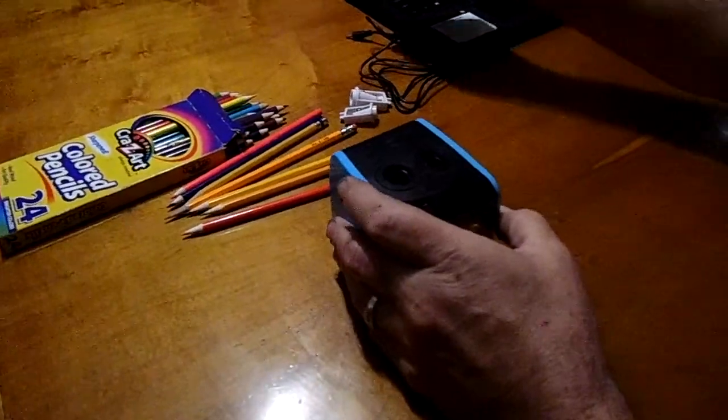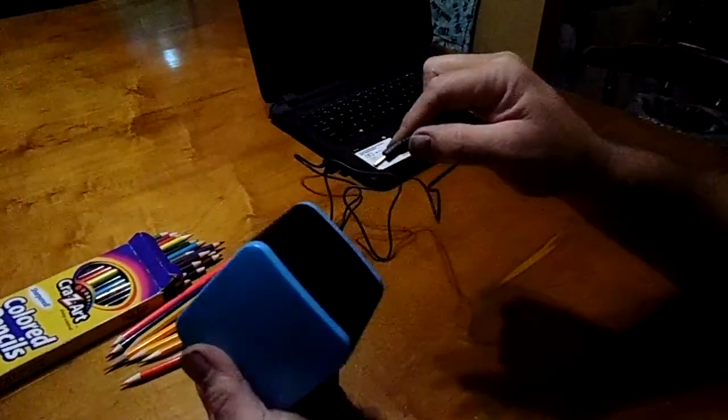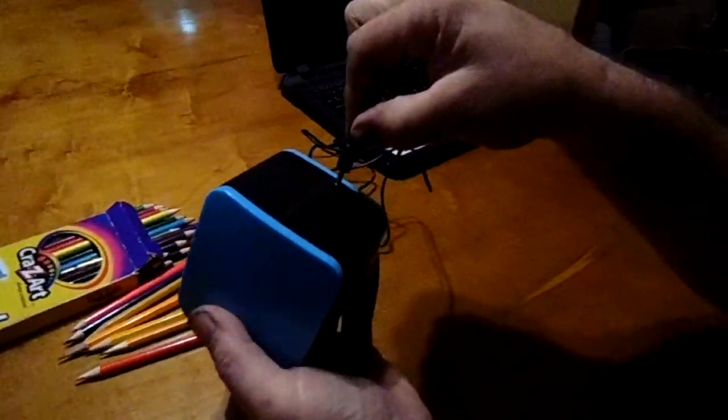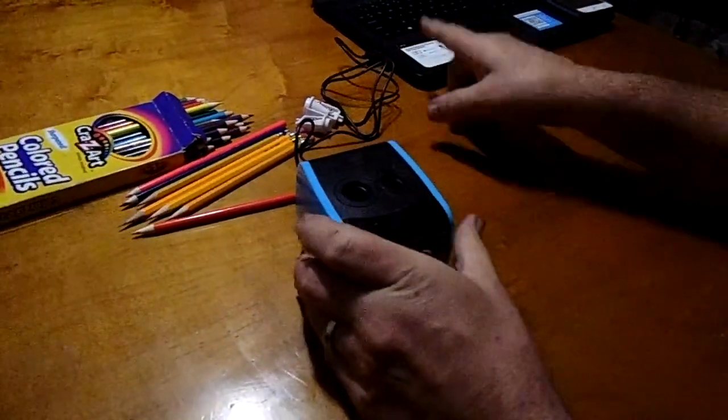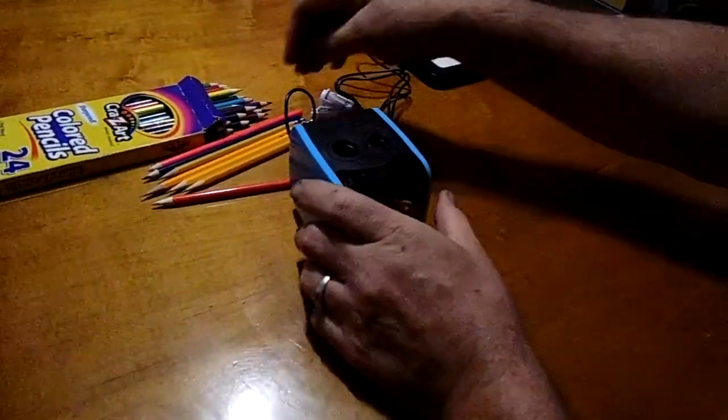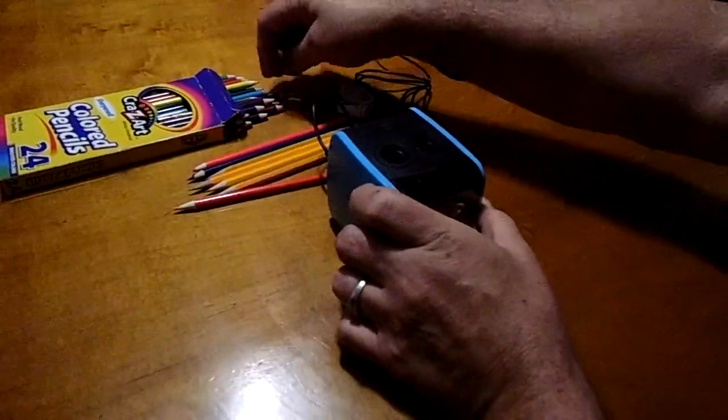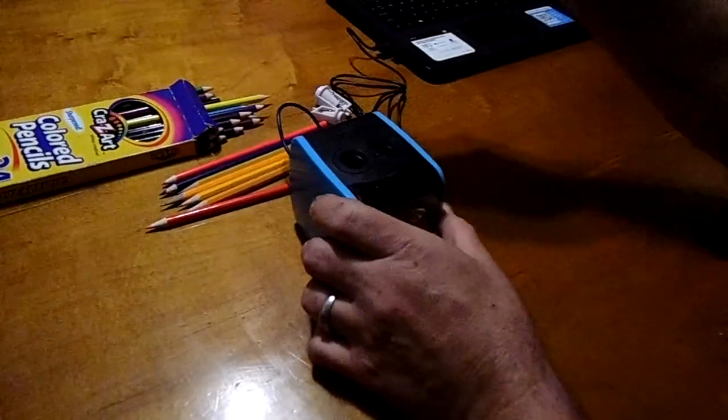And as I said, this comes with a USB. You just plug it into the back. Plug it into a USB adapter or your computer. And just sharpen away.